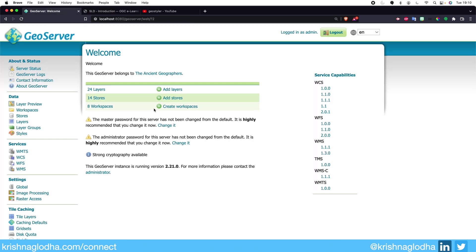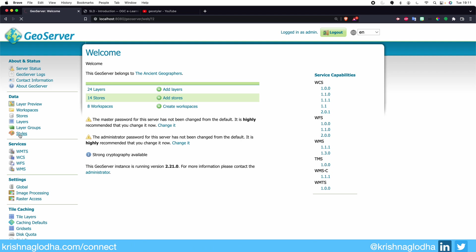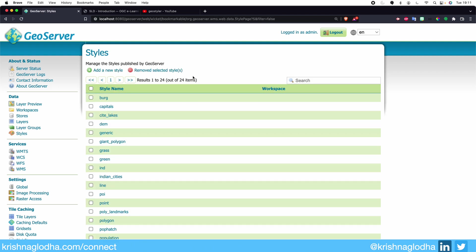In this video, we are not going to focus on SLD. We will just see the introduction part of style and we will see the no-code way of creating style. When I click on Style in the Data tab, it will open the style window.